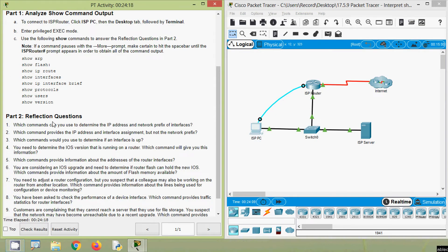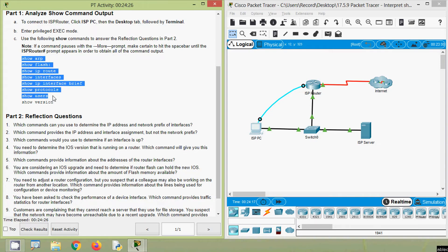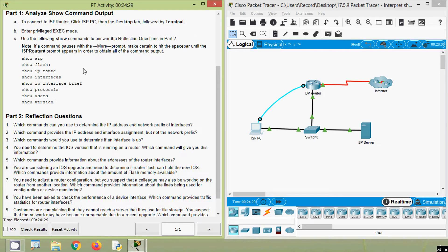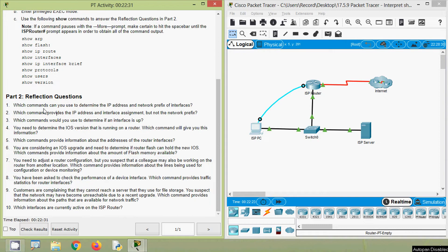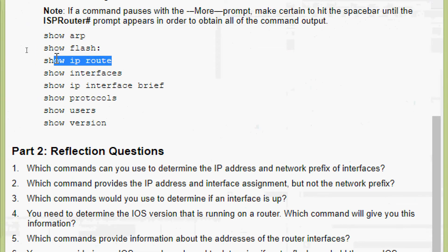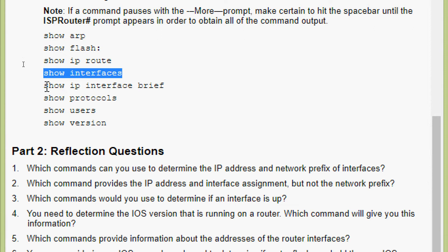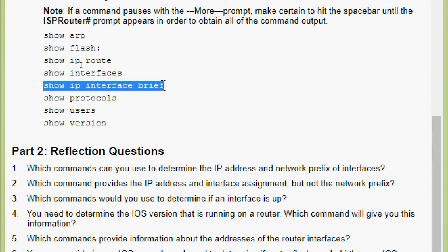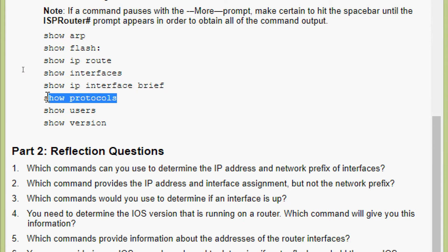Coming to Part 2 reflection questions, we will go through all the questions and identify answers, having already run the show commands on the ISP router. Question 1: Which commands can you use to determine the IP address and network prefix of interfaces? From the show commands, 'show ip route' shows IP address and prefix, 'show interfaces' also shows that, and 'show protocols' shows IP address and prefix. Note: 'show ip interface brief' shows only IP address but not the prefix.